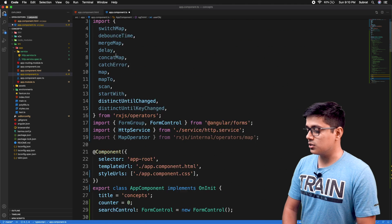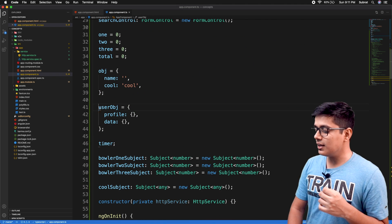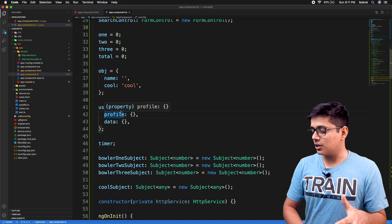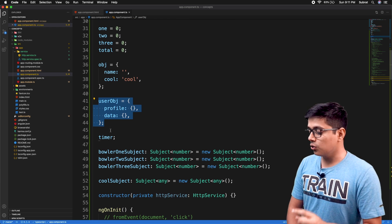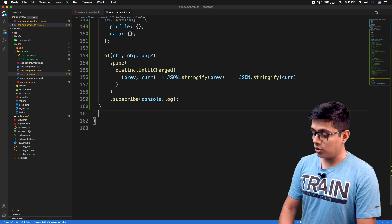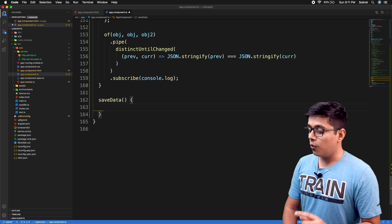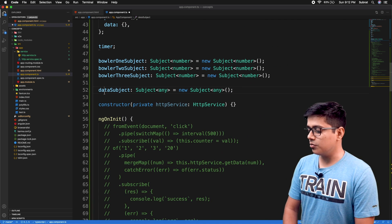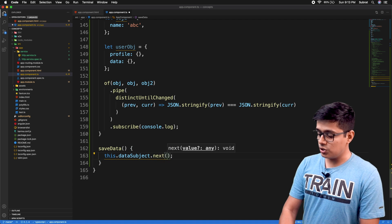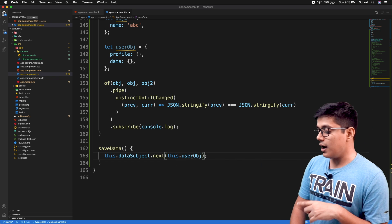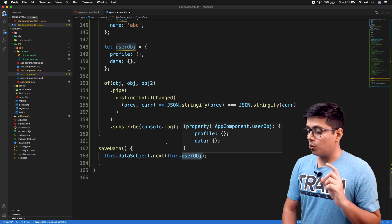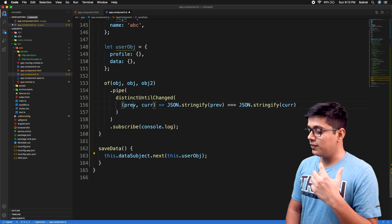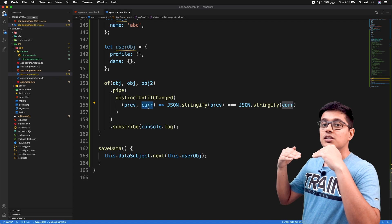I'll put the object at the top. Think of this as the user object you'd normally model with a TypeScript class. On click of a button we'll call saveData, and in saveData we'll emit through a Subject called dataSubject. However, you can't just emit the user object directly, because it's a global class variable — previous and current will always point to the same reference.